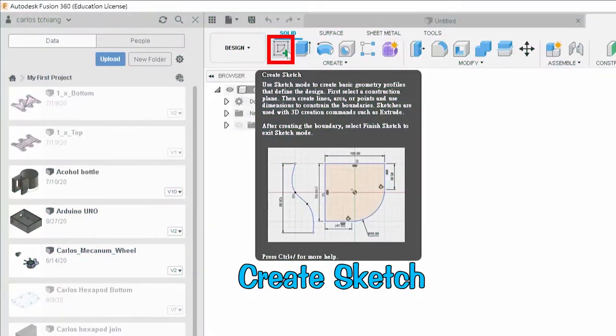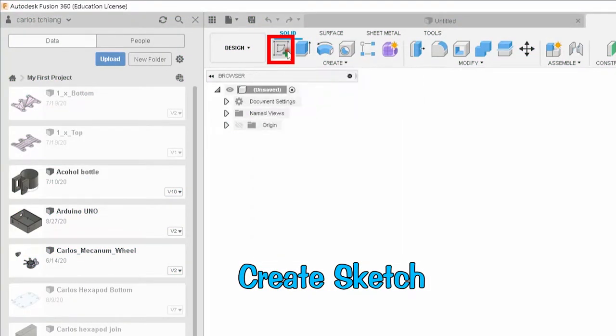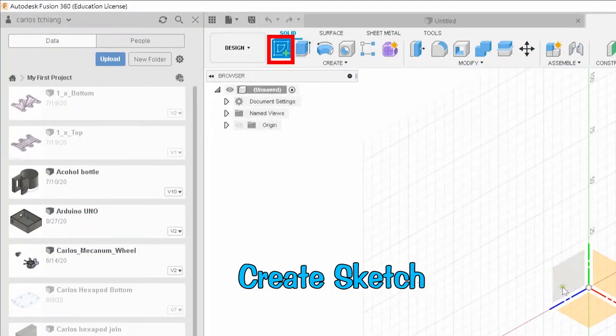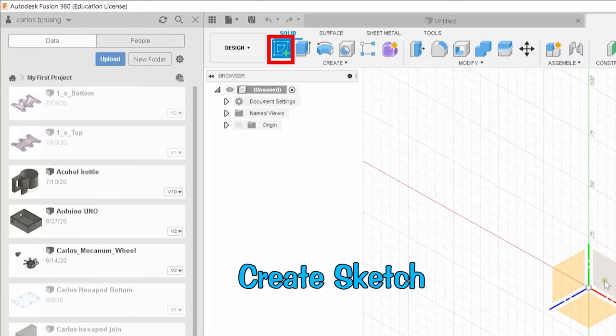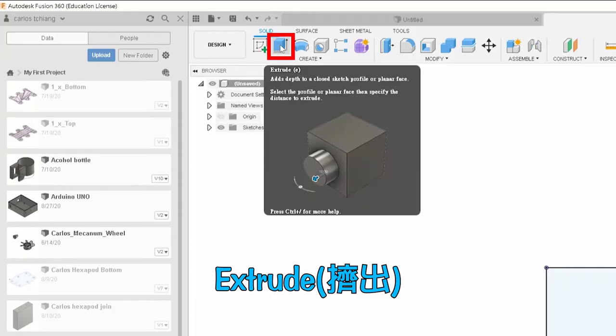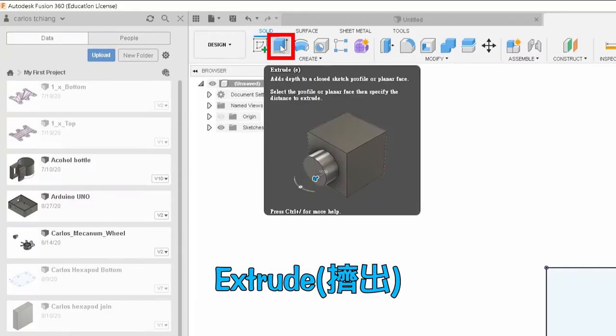Let's review the teaching on Fusion 360 in the previous episode. I taught you create sketch. Drawing sketches are the basis of all modeling. Then I taught you to extrude on a sketch, that is to squeeze into a three-dimensional object.